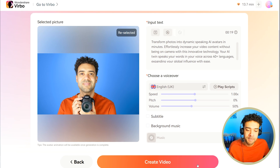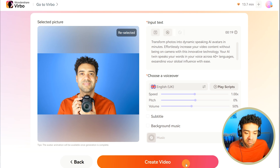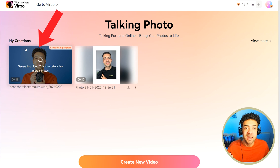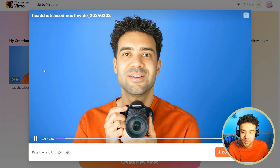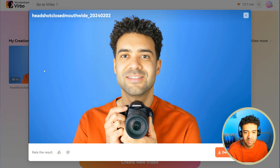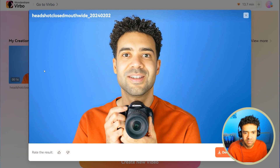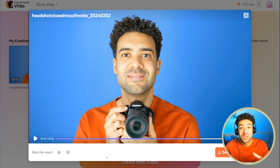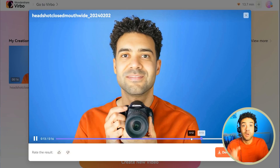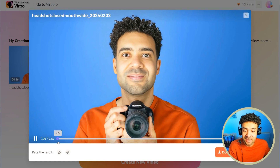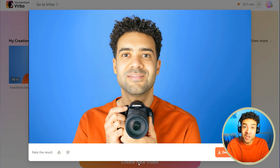I'm going to uncheck background music and then create the video by clicking this button. We'll then see your talking avatar video being created — it just takes a couple of minutes, and then literally in less than two minutes your talking avatar video is ready to go. 'Transform photos into dynamic speaking AI avatars in minutes. Effortlessly increase your video content without being on camera with this innovative technology. Your AI twin speaks your words in your voice across 40 plus languages.' I think it's crazy how far this technology has come along. You can literally create a talking version of yourself from a photo in minutes, and the technology is only ever going to get better in the future.